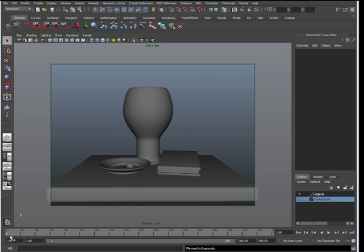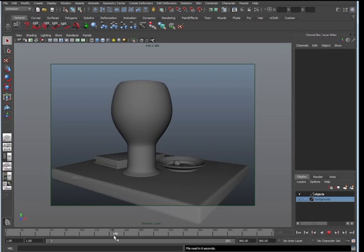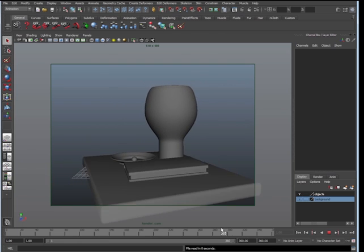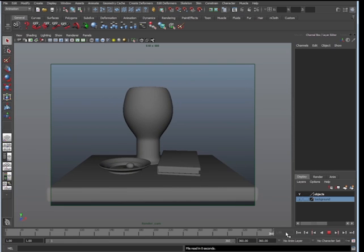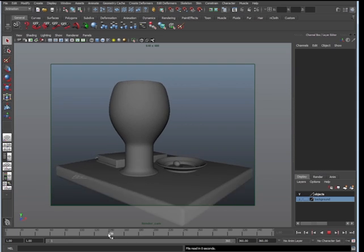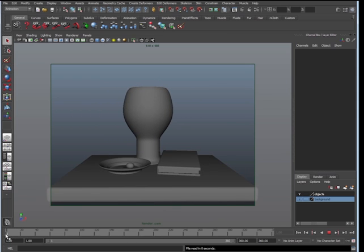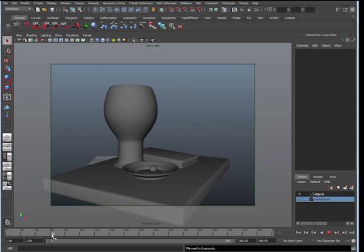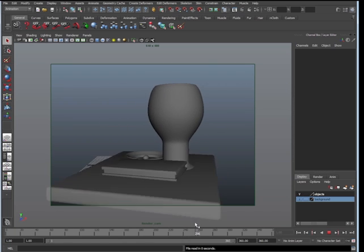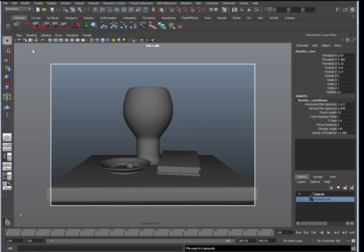Okay, so we have our render cam, and we're looking through it. I can see my objects turning at 360 degrees in 360 frames. Now what we're going to talk about is how to create an occlusion and wireframe render layers.